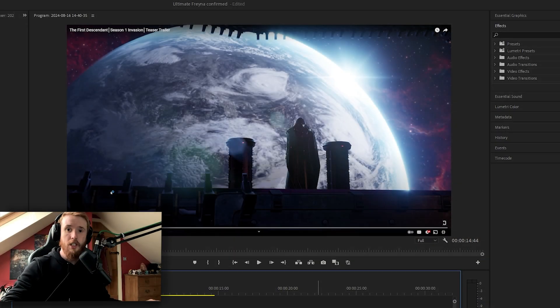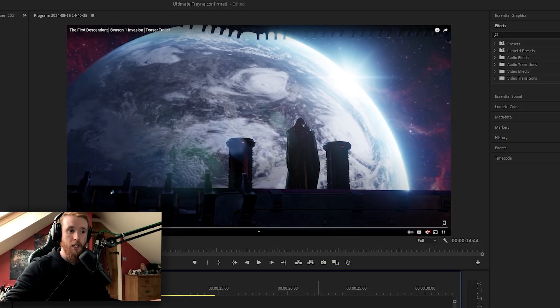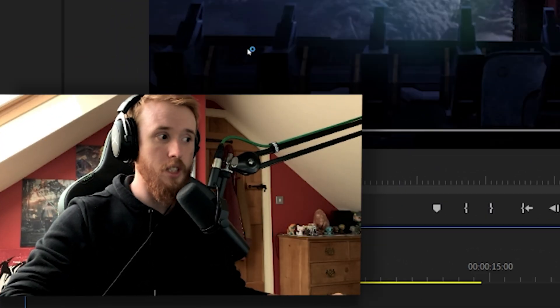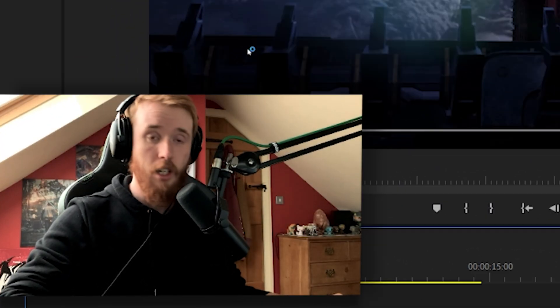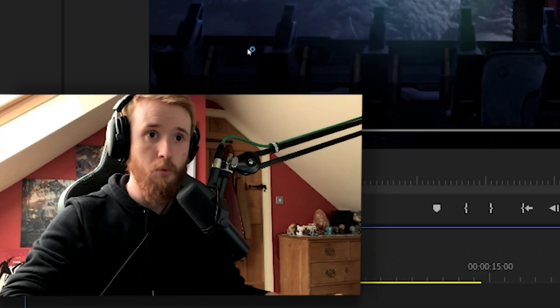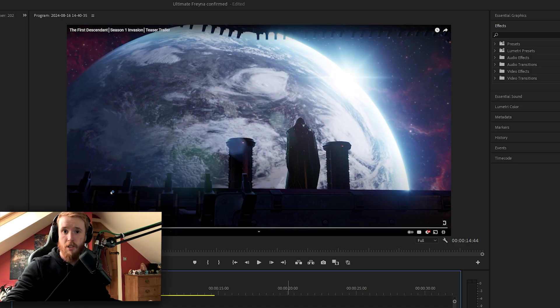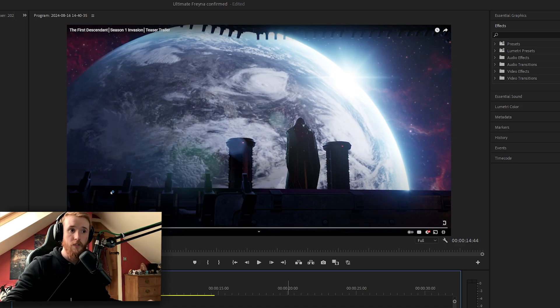But what I decided to do is actually screen record the whole thing so we can break it down frame by frame. Now usually I don't do react content so I don't know how well it's going to go. But we'll give it a try because you won't believe how many secrets the game companies actually hide in these 15 second trailers.